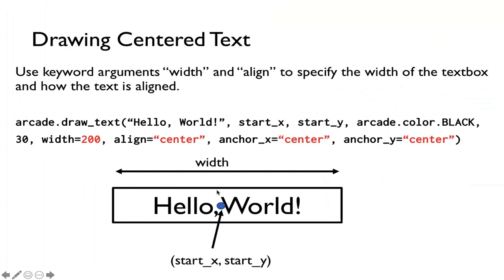So in this case, for example, the width is 200 pixels, and then my anchor, notice now, is the center of the box, and also my alignment is center. So that way this is how we can center our text.